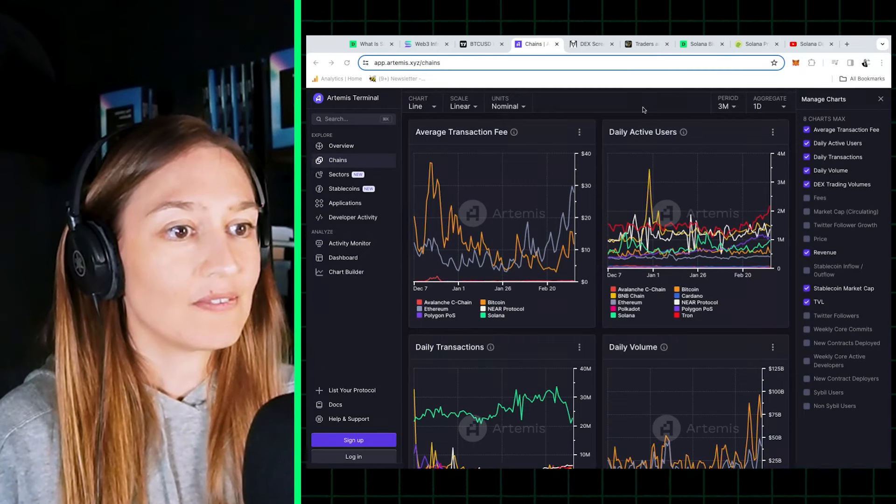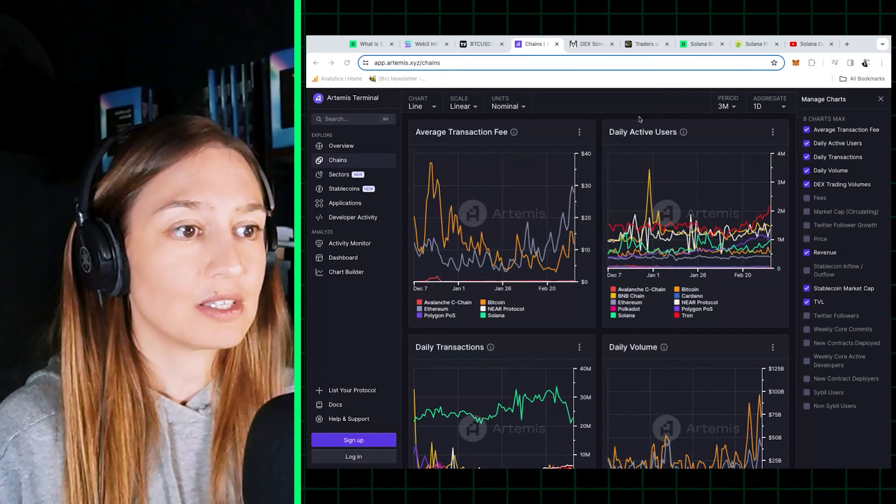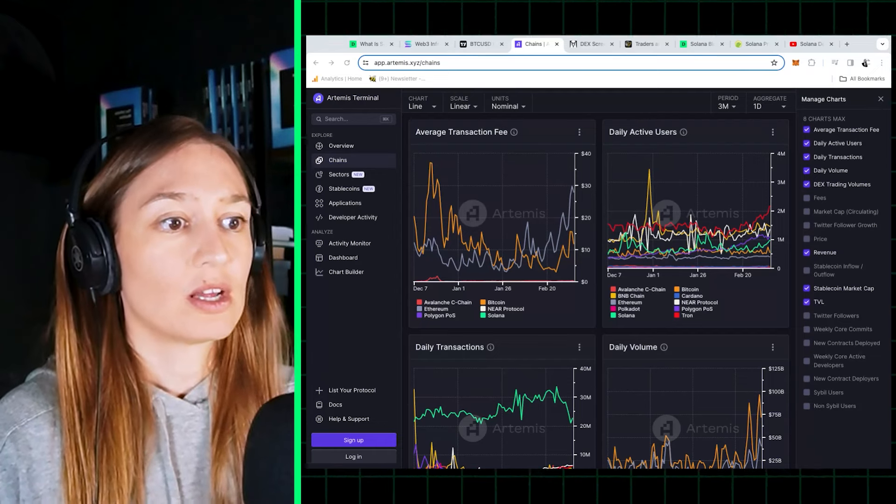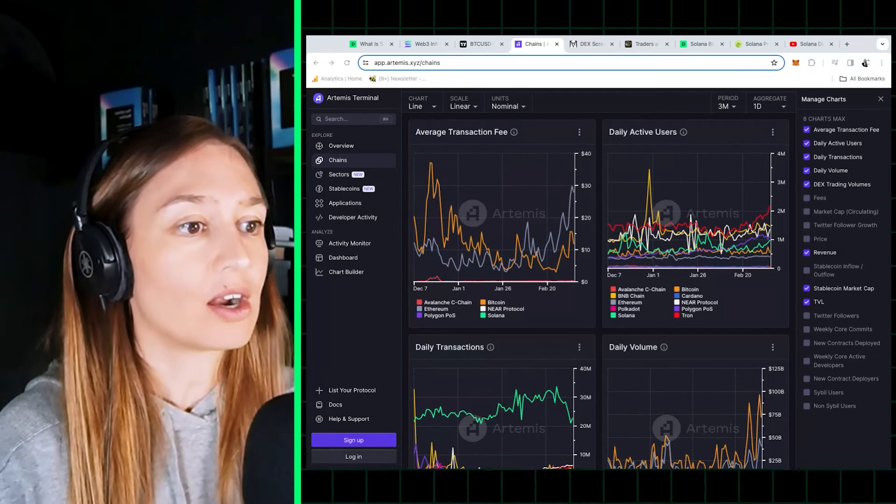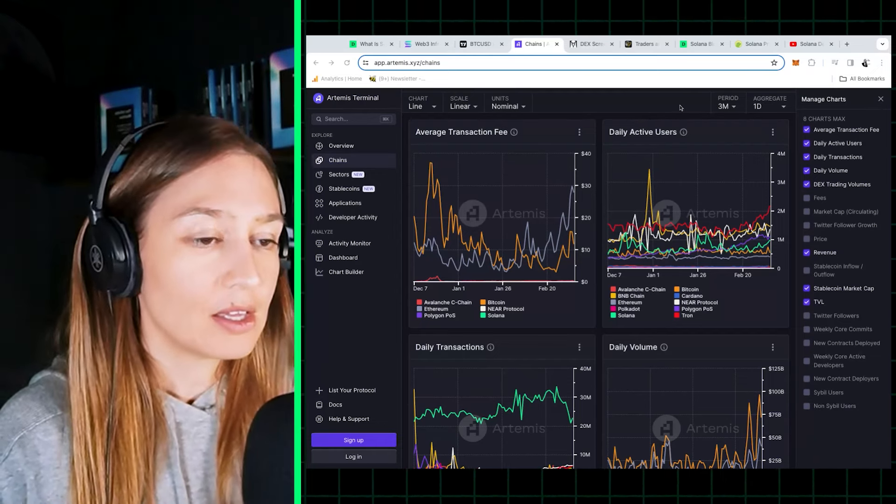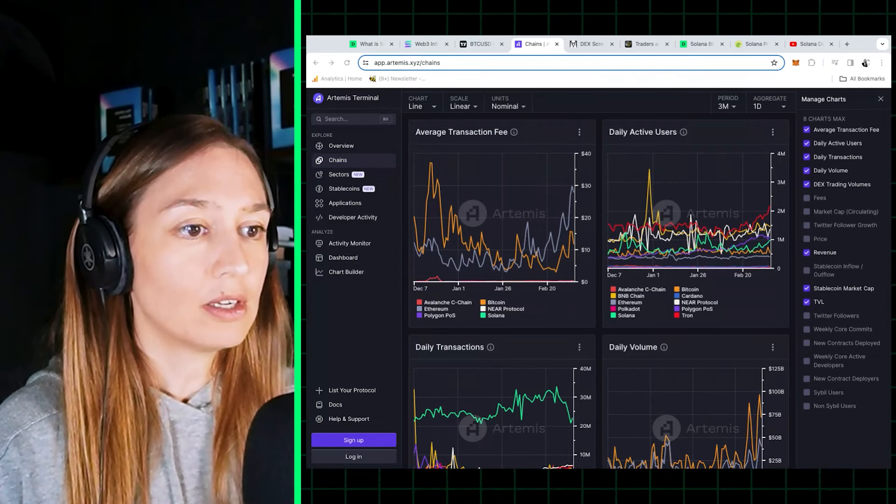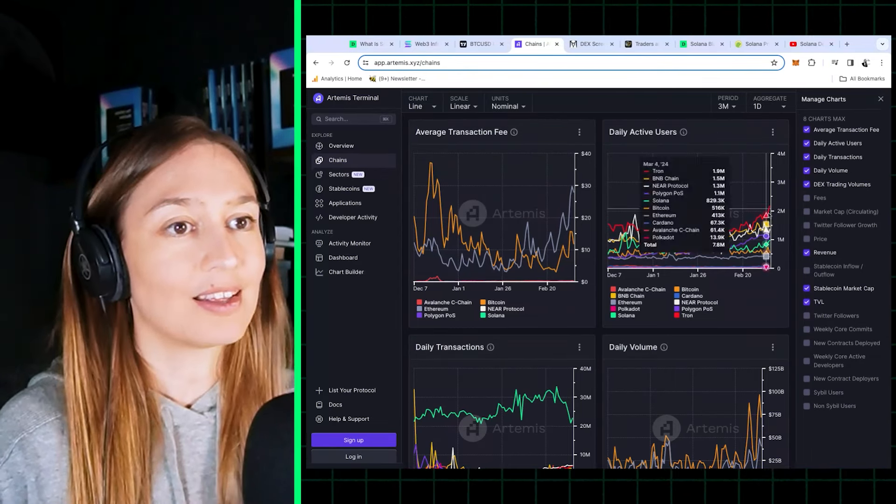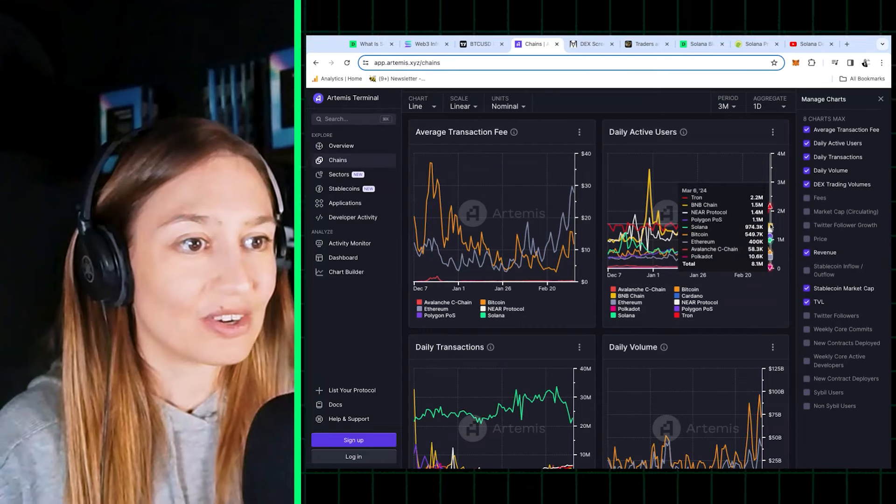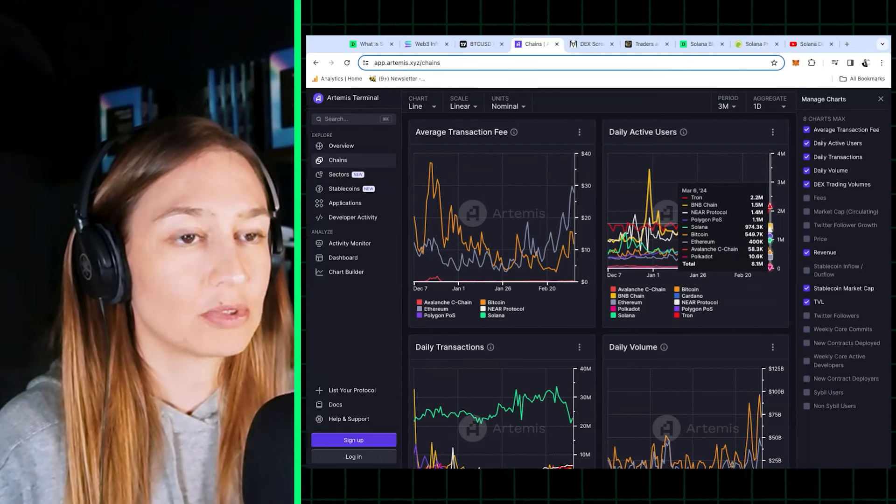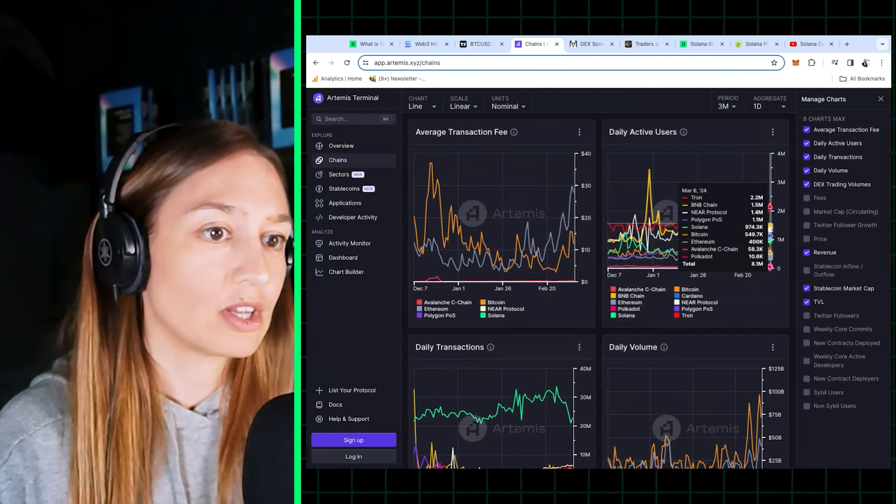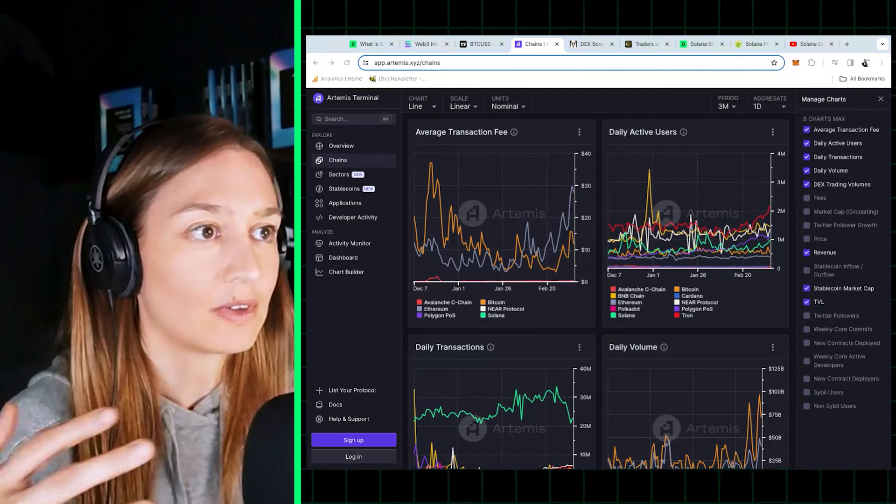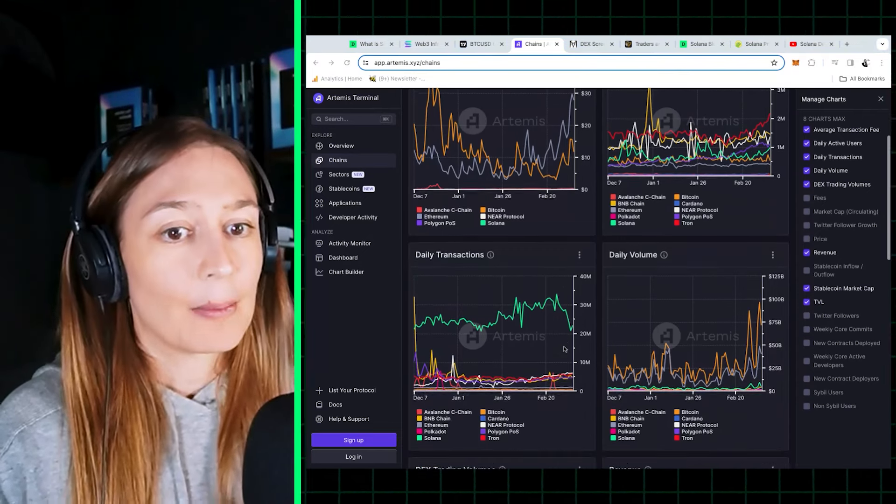So according to that data, Solana comes in fifth in terms of daily active users. The first four are Tron, BNB, NEAR, Polygon in that order. So in terms of daily active users, Solana is fifth, kind of at the mid of the pack.